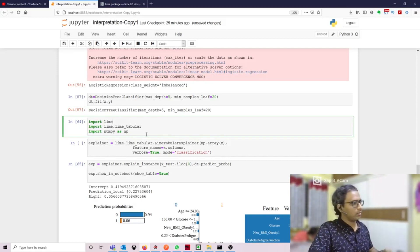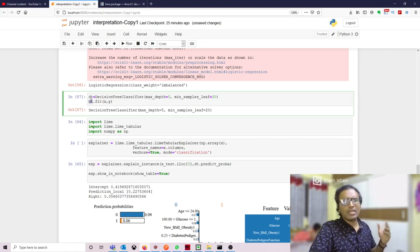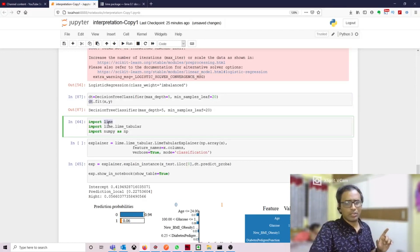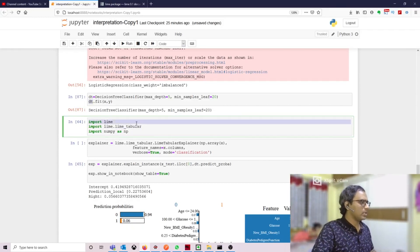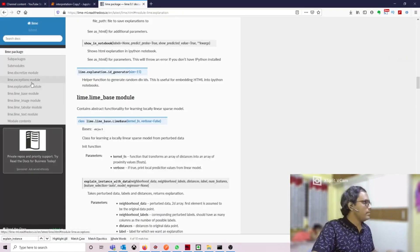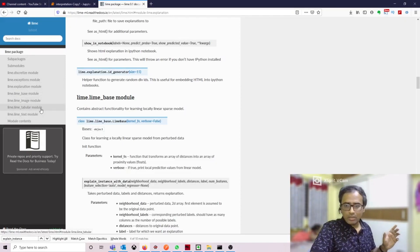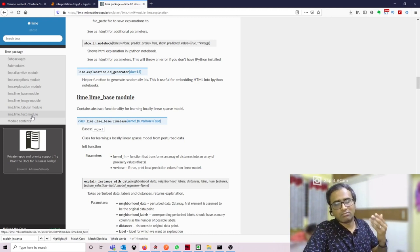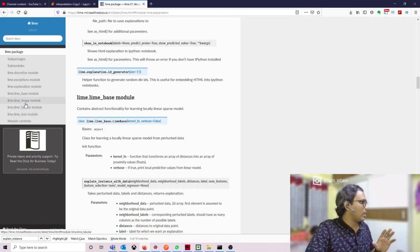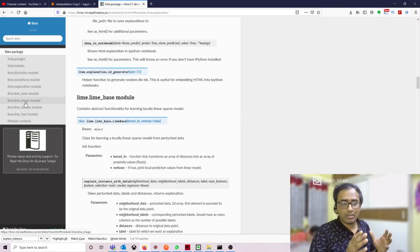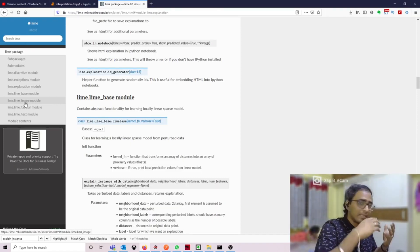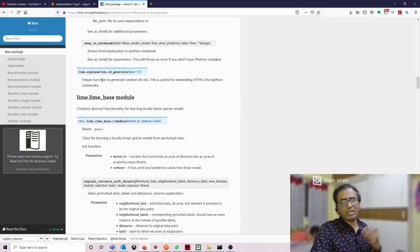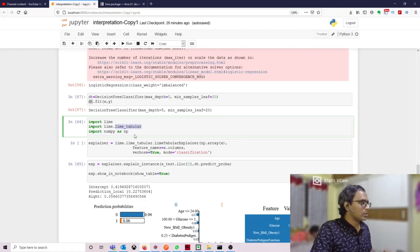Now coming to the main part — how can we interpret the local interpretation using a decision tree. 'dt' is my trained model. Whether you use linear regression or logistic regression, you'll have some variable storing your trained model. We need to import the package called LIME, specifically 'lime.lime_tabular'. In the documentation we have lime_tabular for structured tabular data, a text version for NLP tasks like bag of words, and an image version. So LIME supports three types of interpretation: structured data, image data, and text data. Here we are focusing on tabular data.